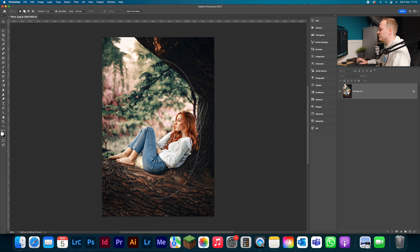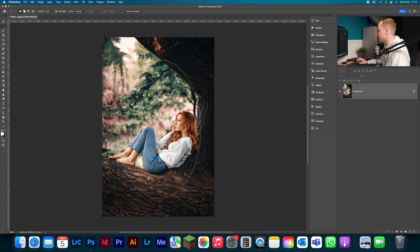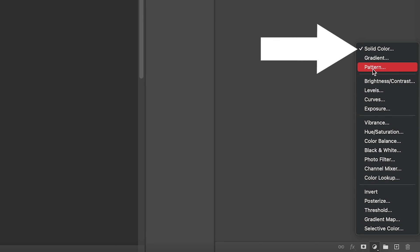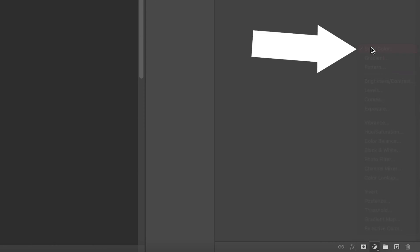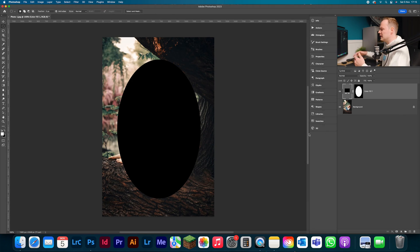Now what we want to do is create our vignette color, and we could do that by creating a solid color adjustment layer. So with our selection still active, we'd go down to our adjustment layer icon, go up to where you can see it says solid color. And obviously we want to create a darker vignette, so let's go ahead and choose 100% black and click OK.